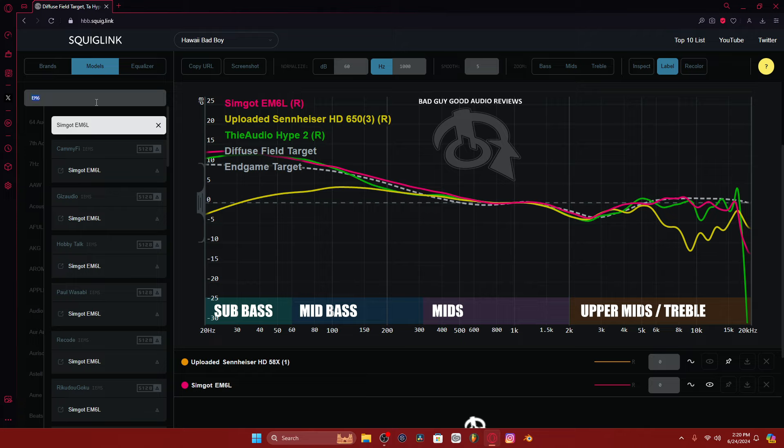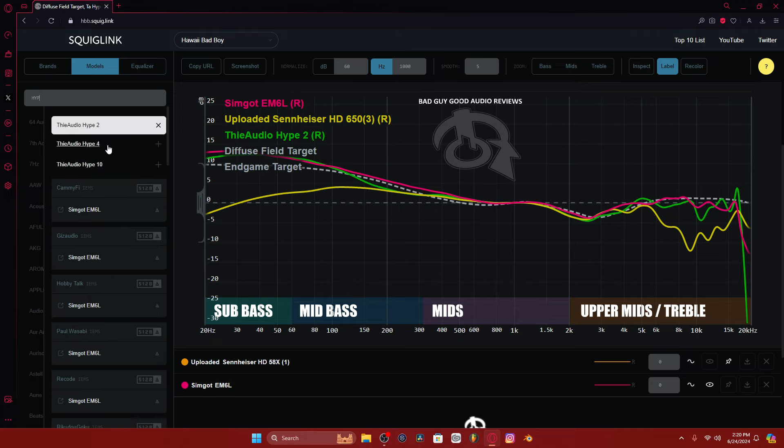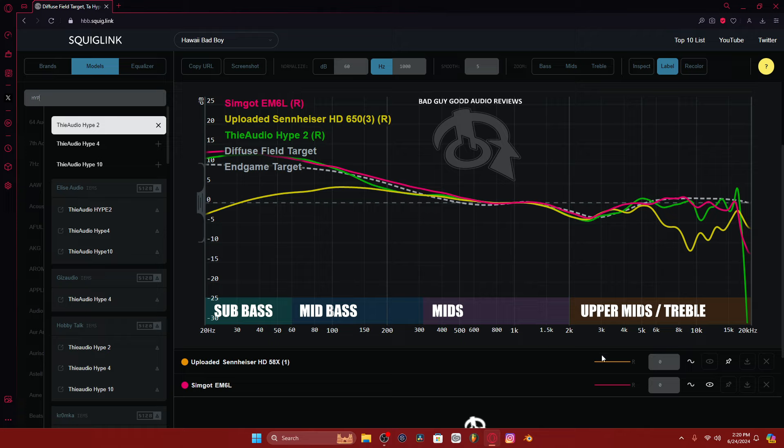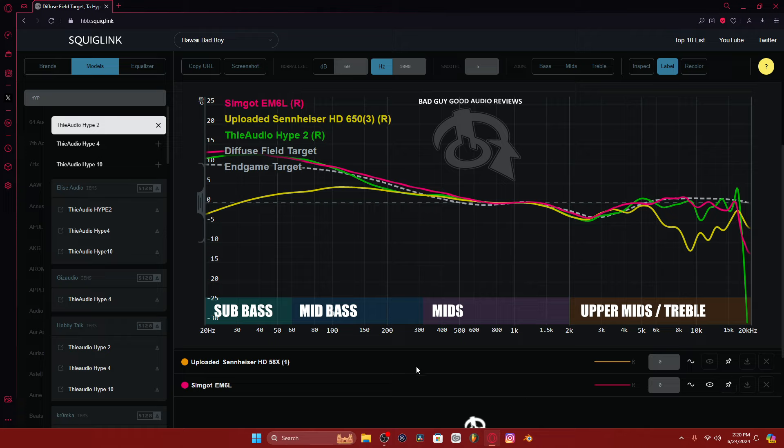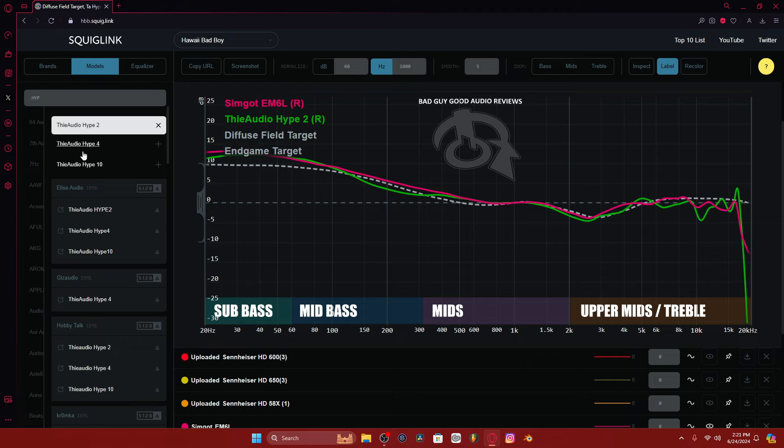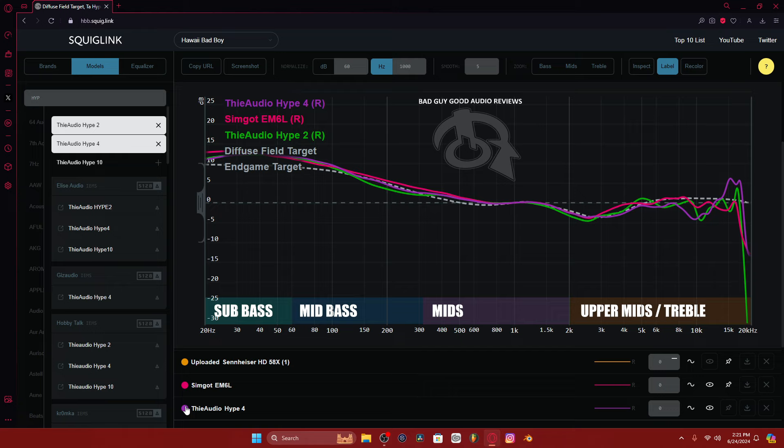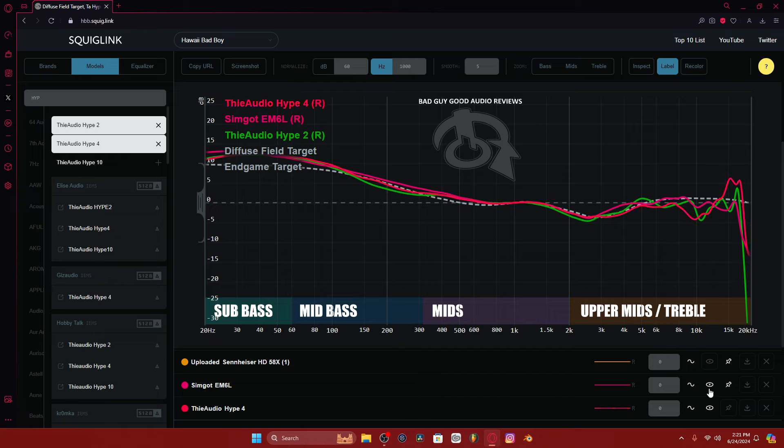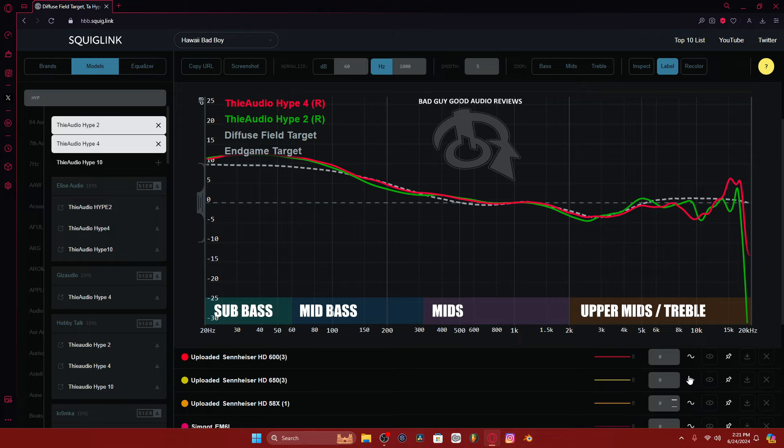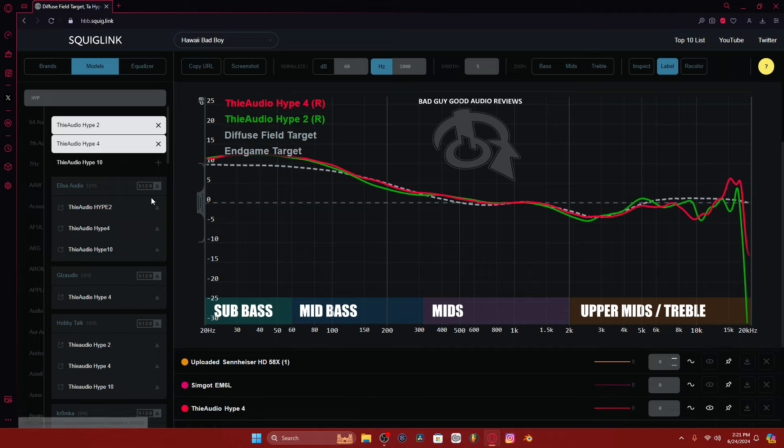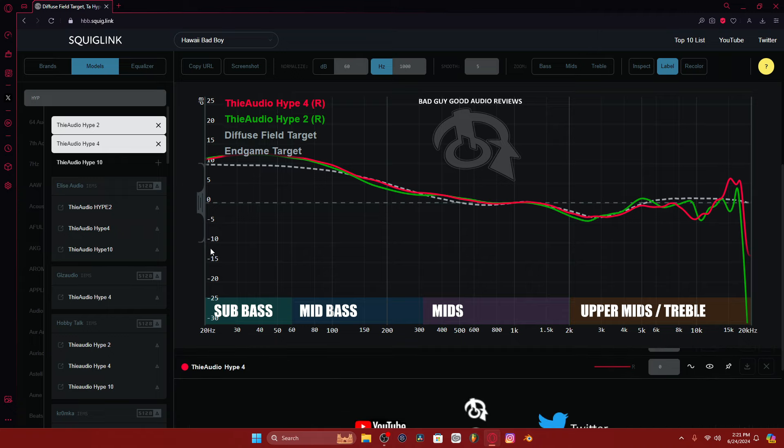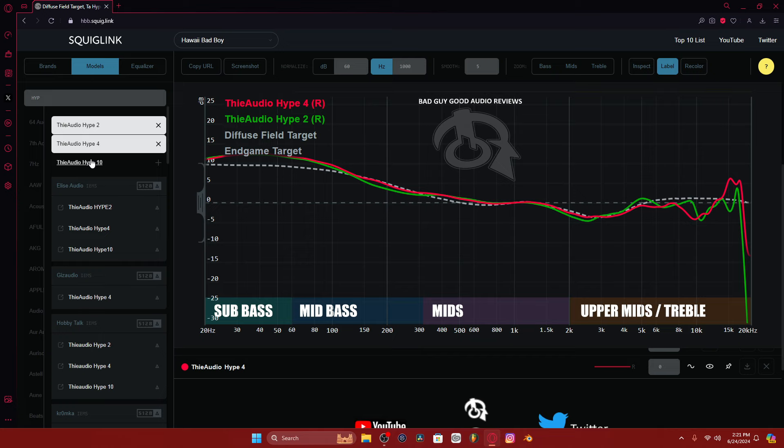I was like, oh, the hype 4, the hype 4 alleviates that, I believe. The hype 4 alleviates that 5k peak. But then it has a bigger hole in the treble around 10k.